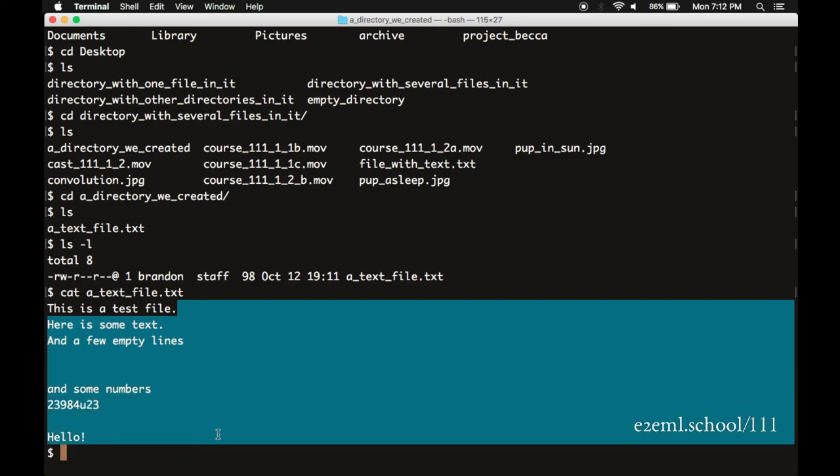This may seem like a small piece, being able to create and save text files, but it's an important one we'll see very soon. There are lots of other tools, of course, for creating and editing text files, especially for creating and editing Python files. We're going to start with this one because it keeps things crystal clear. There will be plenty of time to level up to fancier tools later. This is one of the last few pieces we need in place now for us to be able to write our very first Python program.